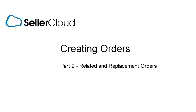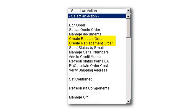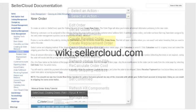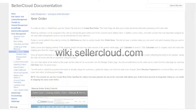In this tutorial, we'll look at creating related and replacement orders using these two actions on the Action menu. To learn how to complete a manual order entry, go to wiki.sellercloud.com and click on Creating Orders.